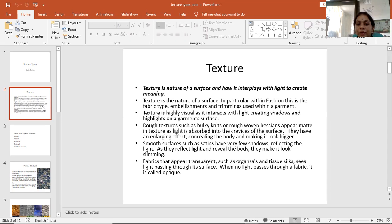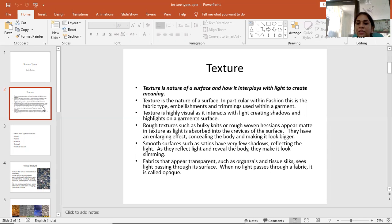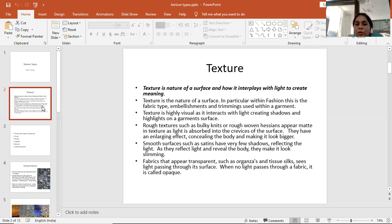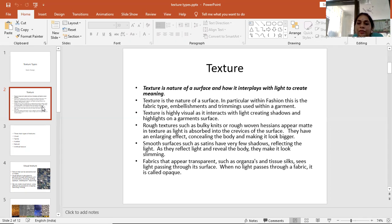Fabrics that appear transparent, such as organza and tissue silk, see light passing through their surface. When no light passes through a fabric, it is called opaque, and when light passes through the fabric, we call this fabric transparent.